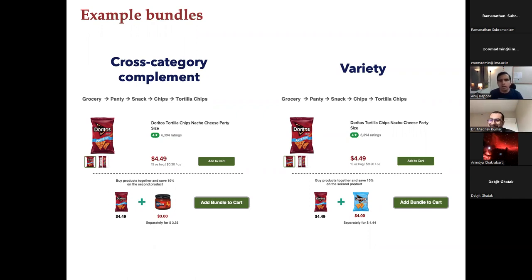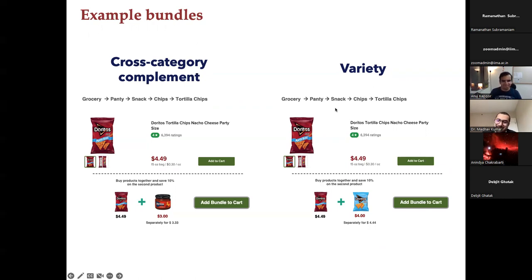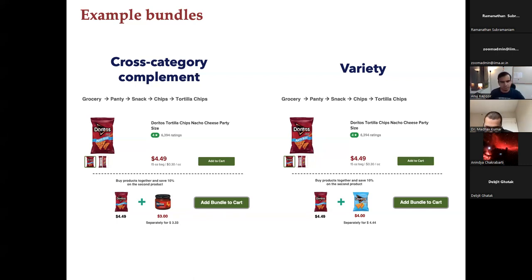A question confirmed that the bundling decision is taken by the retailer, not the manufacturers. Madhav confirmed yes — it is the end retailer who decides, which avoids the strategic games that would arise if manufacturers were making bundling decisions.